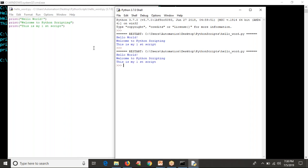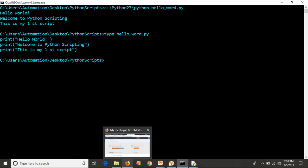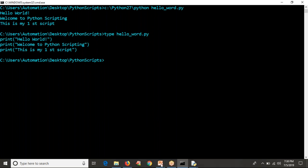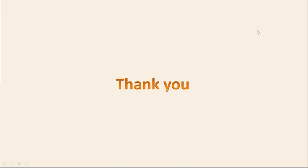My suggestion is: just learn about IDLE, but don't necessarily use it. My preference is the command line with VIM editor — or VI on Linux-like systems. This is the simple way to write a Hello World program or print any message with Python. Thank you for watching this video.